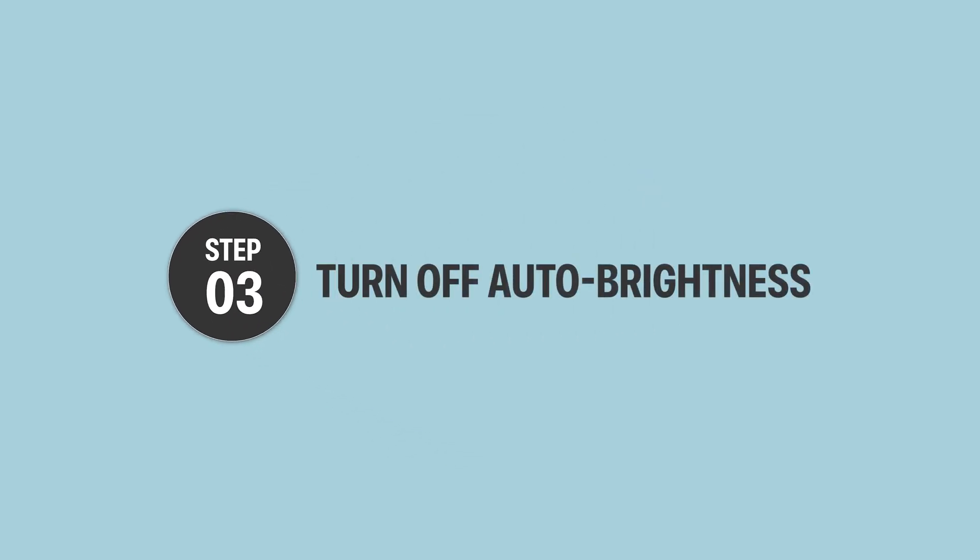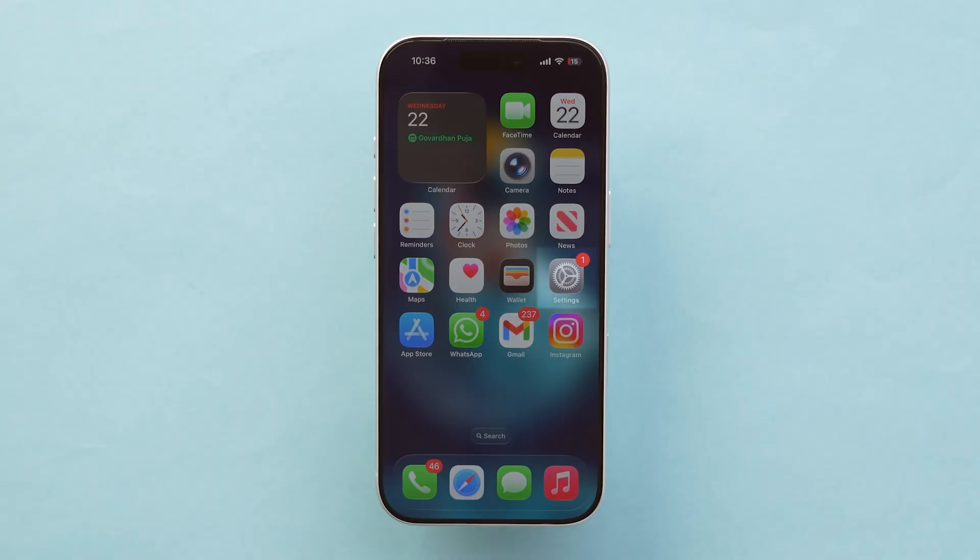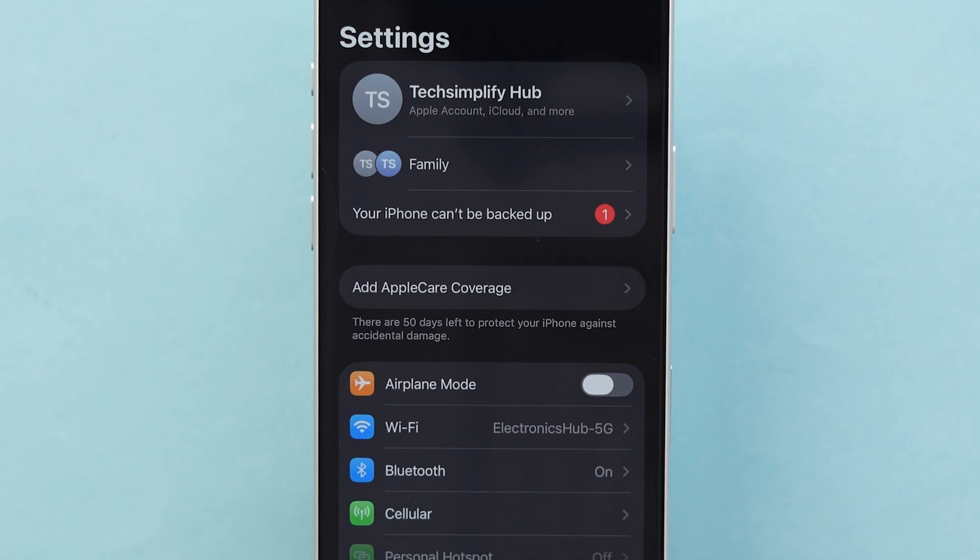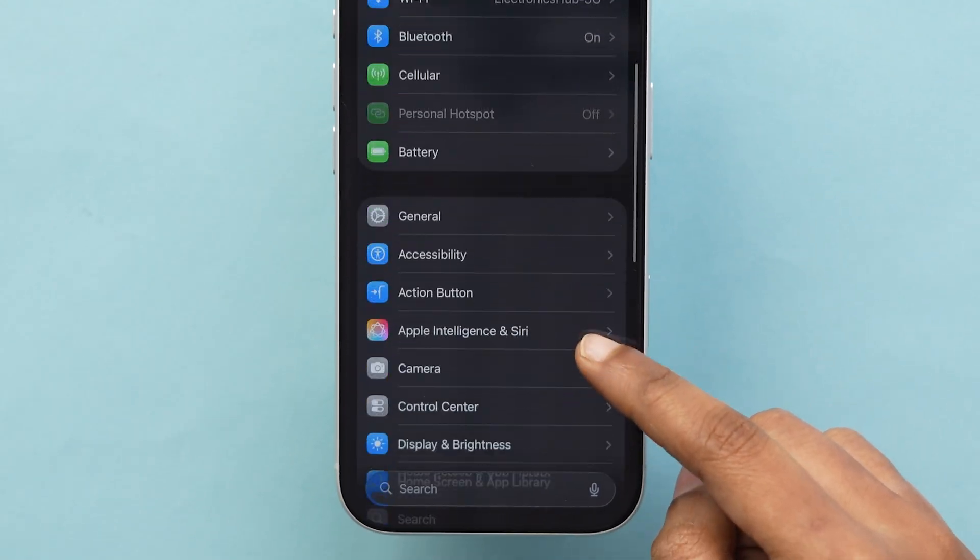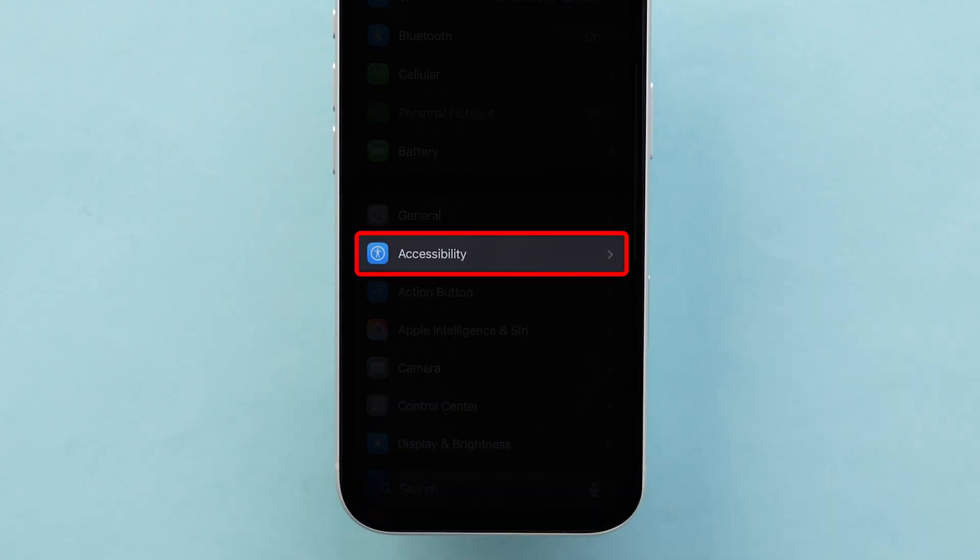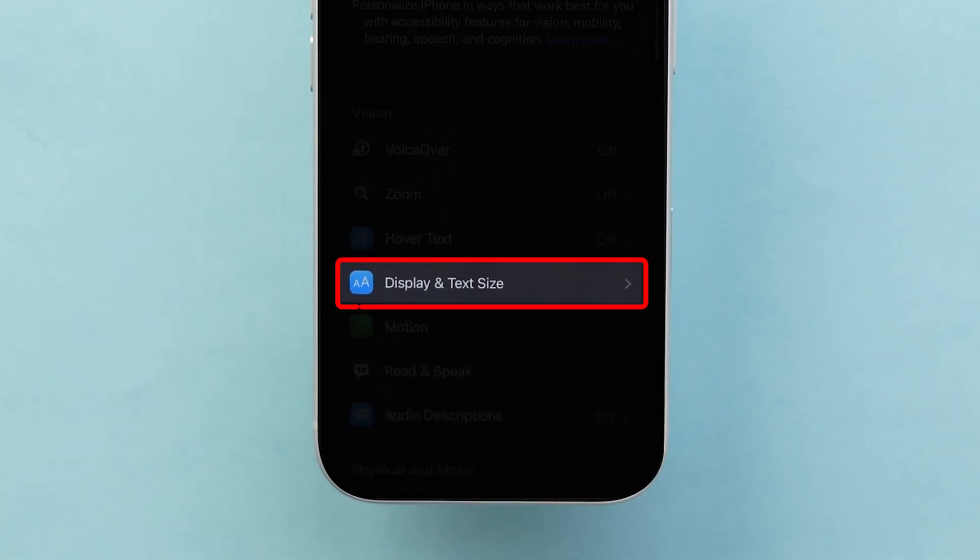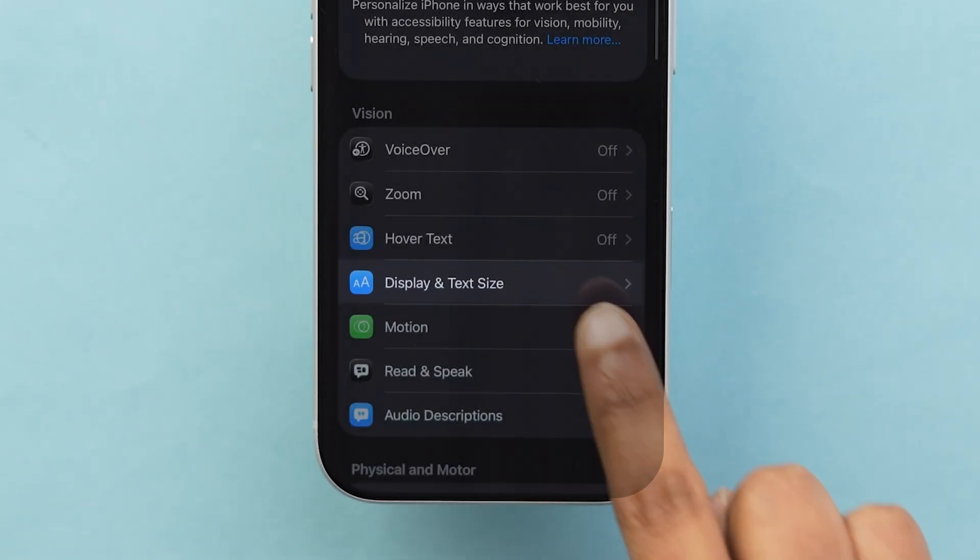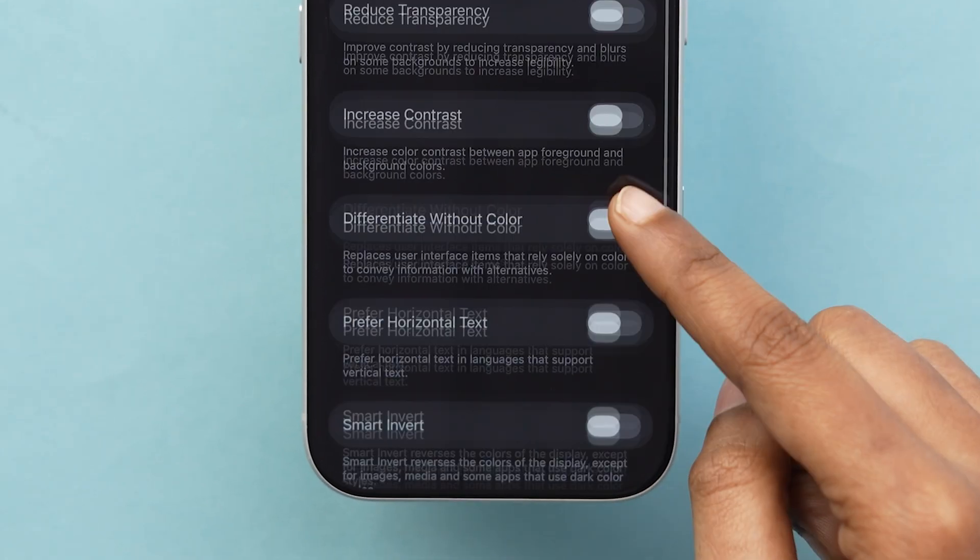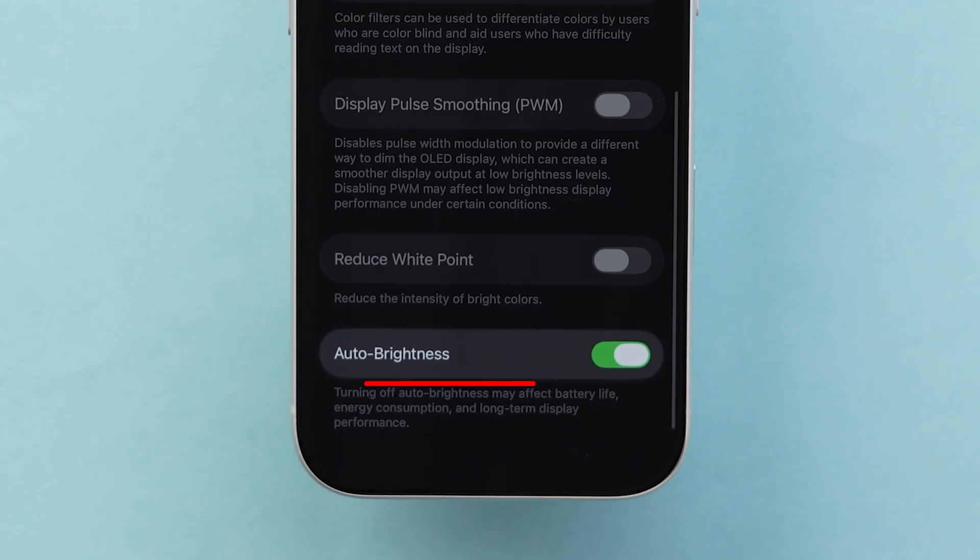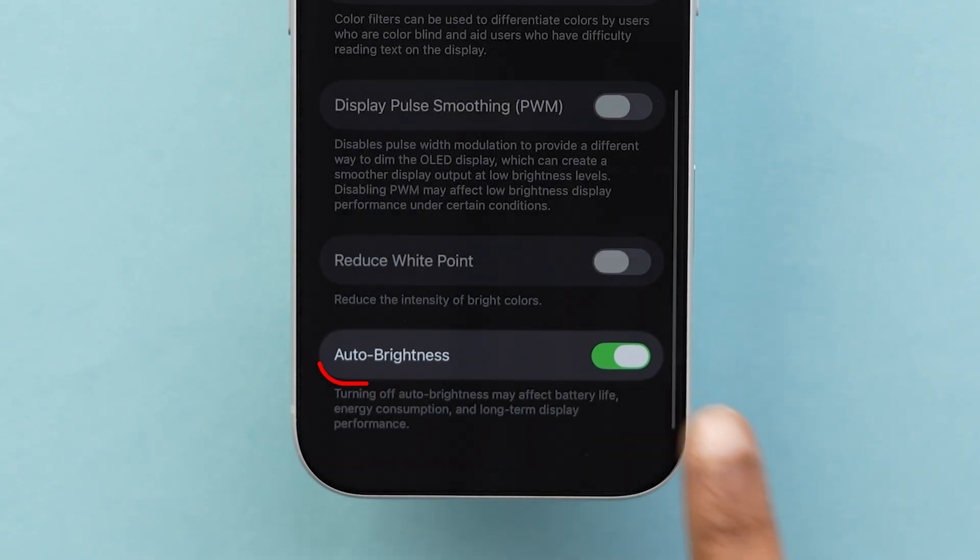Step 3. Turn off Auto Brightness. Go to the Settings app on your device. Then scroll down and click on Accessibility. Choose Display and Text Size, and scroll down to Auto Brightness and toggle off.